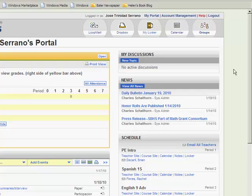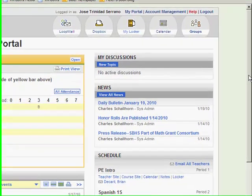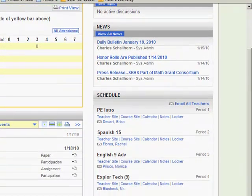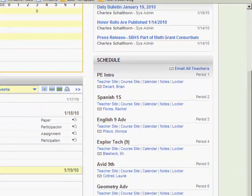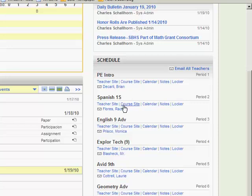And when your portal comes up, you just scroll down the page and you find the email address for the teacher that you want to email it to. It should be listed under your schedule of classes.